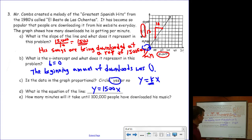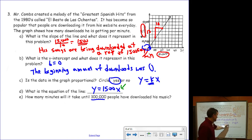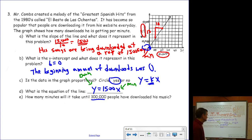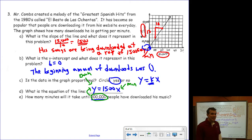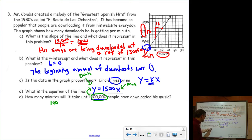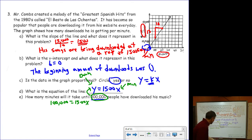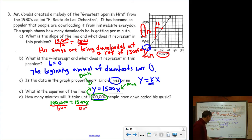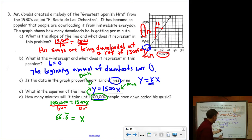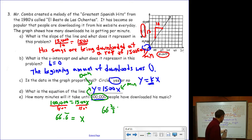How many minutes will it take until 100,000 people have downloaded it? In this equation, x is the number of minutes and y is the number of downloads. Substituting 100,000 for y: 100,000 = 1500x. Dividing both sides by 1,500 gives x = 66.6 repeating, or 66 and two-thirds minutes, until 100,000 people have downloaded it.